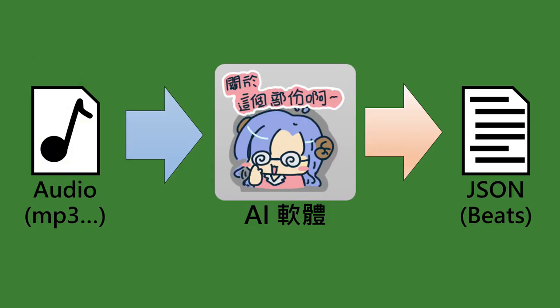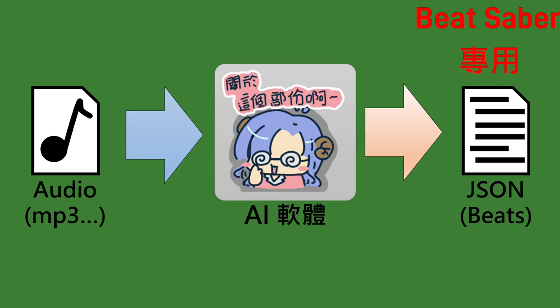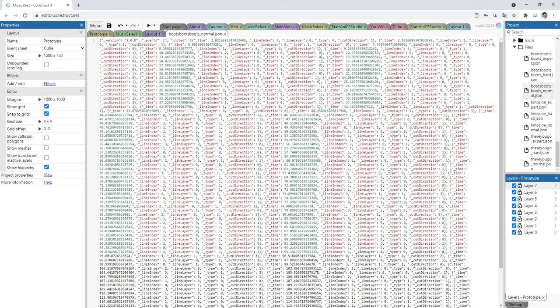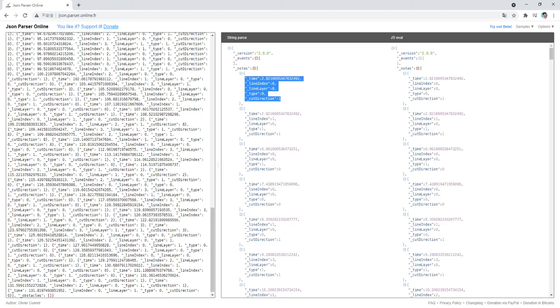It's a web-based software for analyzing beat dots through AI, generating dot files for Beat Saber. You could select the difficulty level, type of the beat dots, mode of play. The output files are in JSON format. Next, I put it into Construct 3 and parsing it through the JSON function of Construct 3.